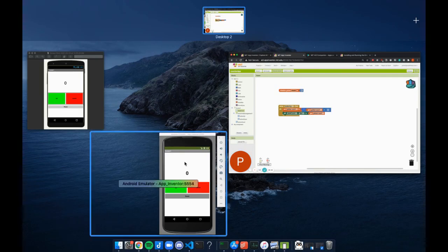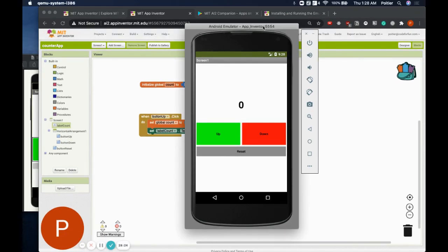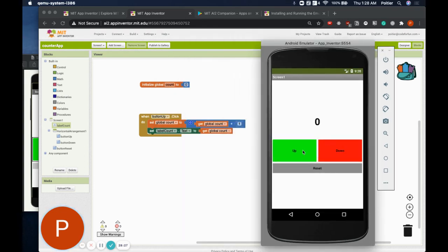Testing that previous functionality: if you press the up button, you should notice the number changes — it gets bigger. However, if you press any other button, nothing should happen yet. Now that we know how a click event works, we can do something very similar for our down button. If this is working, pause the video and see if you can do the same thing for the down button — there is one adjustment you may have to make.